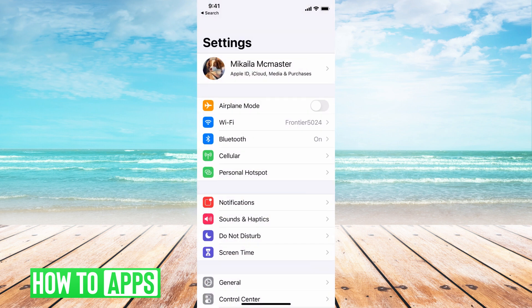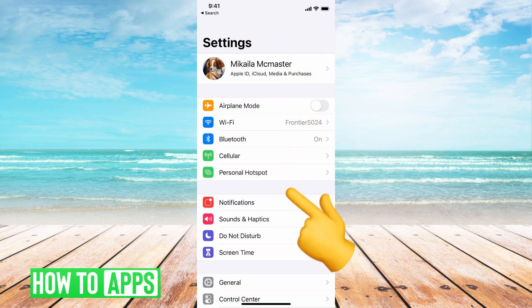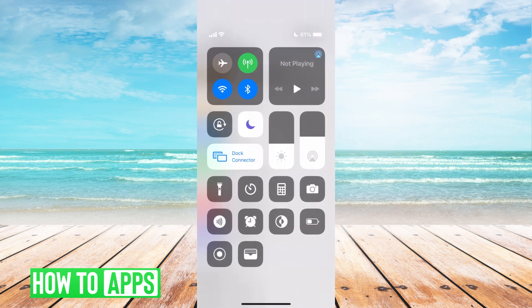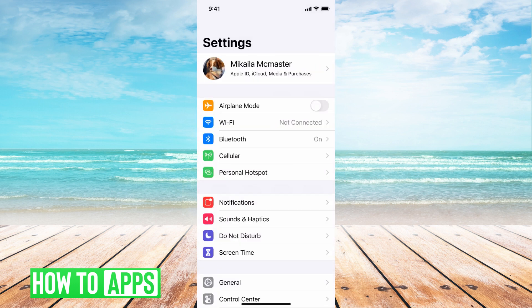Or the other option is to not use Wi-Fi at all and just use your cellular data. If I scroll down and turn off Wi-Fi by clicking on it, I'm only using my cellular data, and then I can go ahead and use Snapchat.